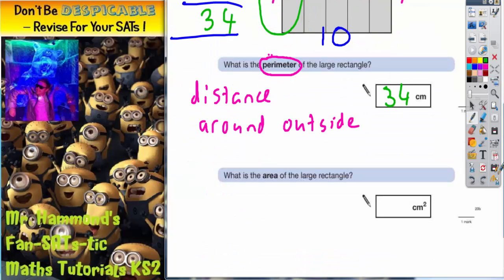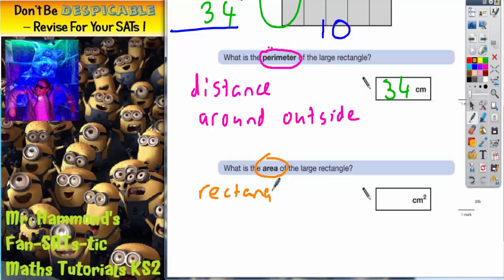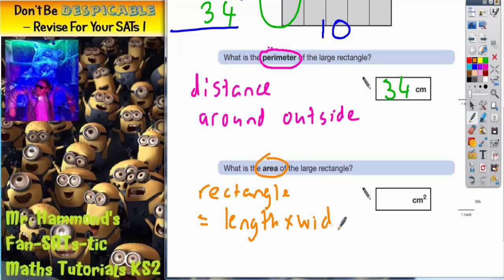Moving on to the next question. This time you've got to find the area. Remember, the area of any rectangle is equal to the length times the width.